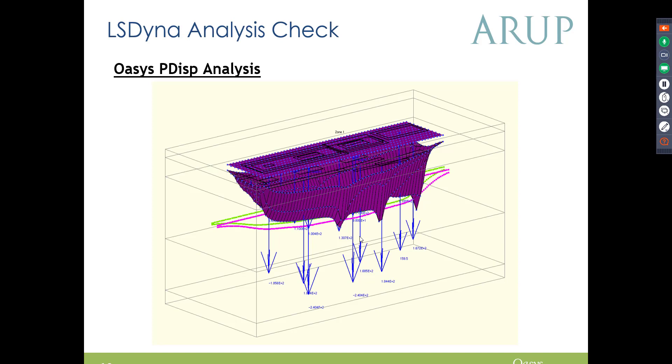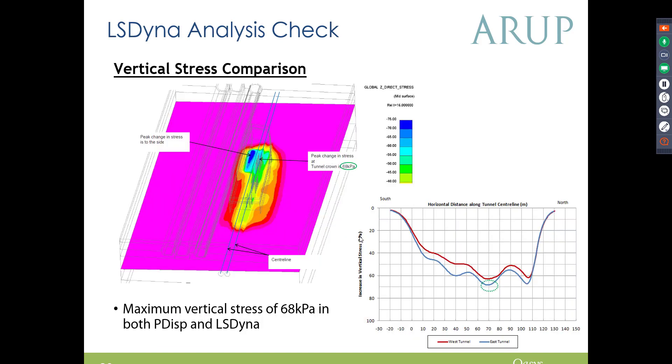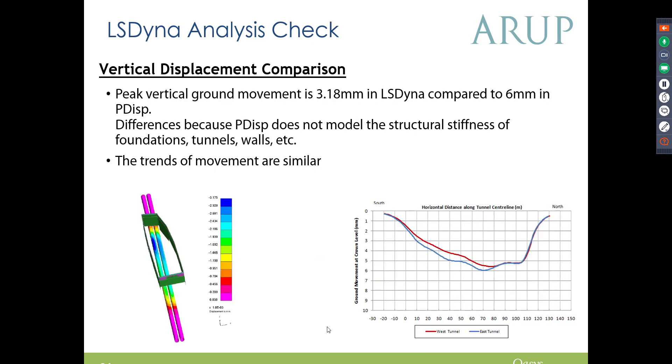So this is the kind of outputs that they were getting from the PDisp analysis, and this is the model of the stresses from LS Dyna, and this is the model of the stresses from PDisp. And as you can see, the vertical stresses in PDisp are identical to the LS Dyna model.